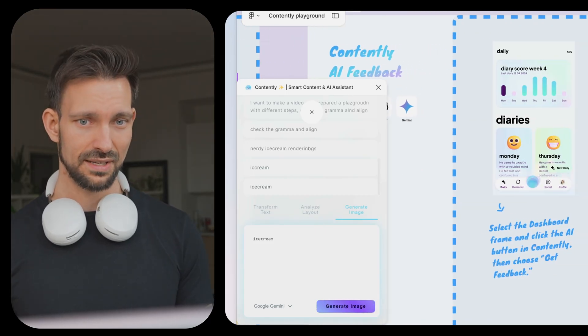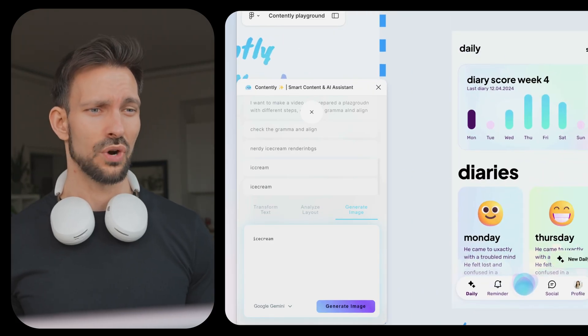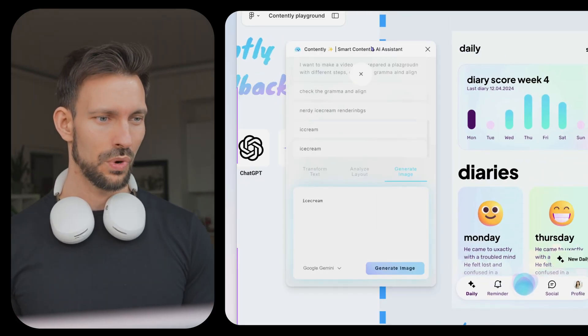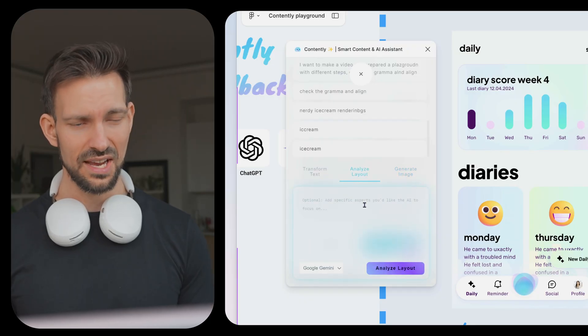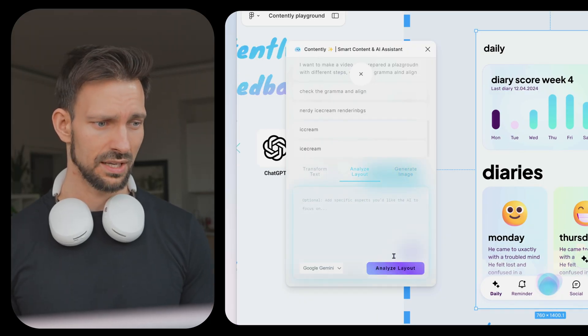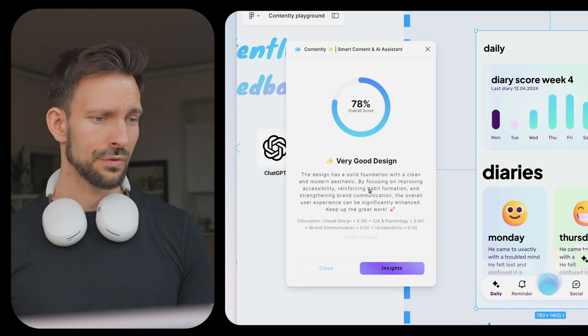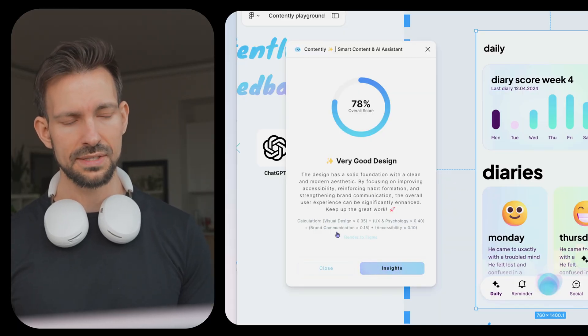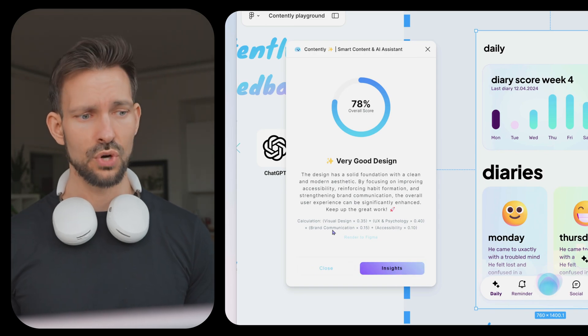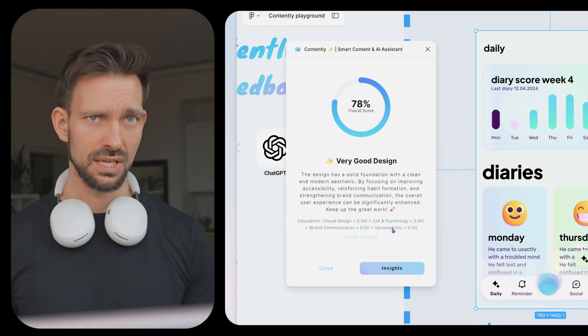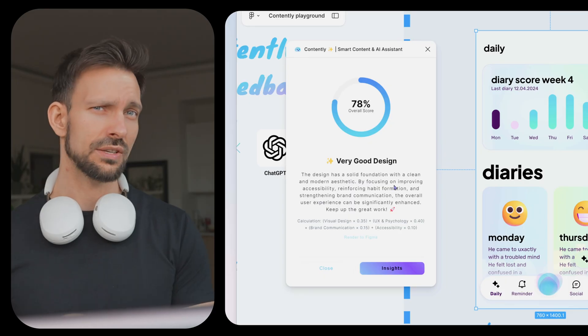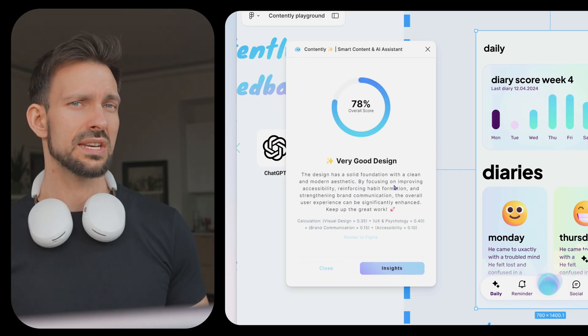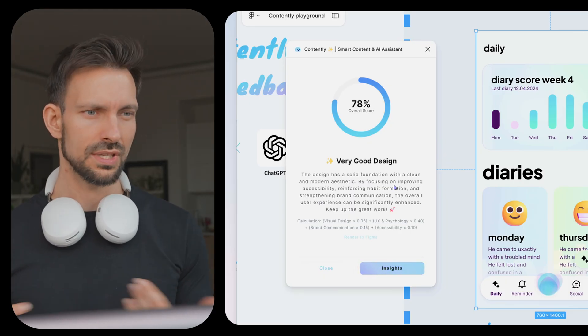Go to the next one. AI feedback. AI feedback is rather helpful. You may need a brainstorm buddy. This is where Contently helps you. We can go in the tips on analyze layout, select our frame, click analyze layout. In the overviews, we can also see that the calculation is based on visual design, UX and psychology, as well as brand communication and accessibility. In the AI settings in Contently, you can activate or deactivate whatever you are interested in, plus ideas how to improve your design.